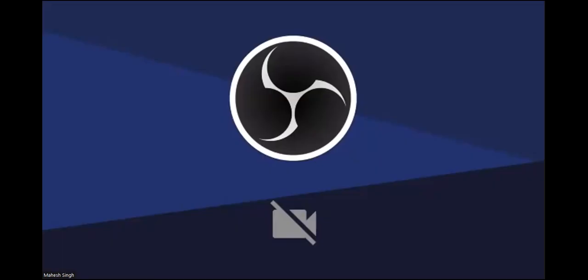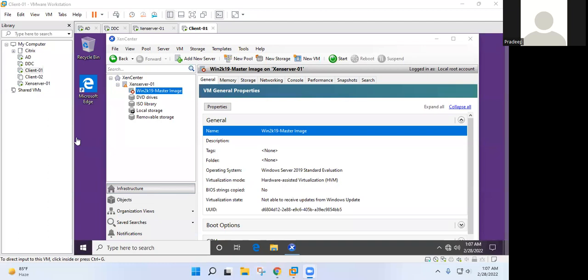Okay, just share your screen. So what we did earlier, I think you have created one master image. You have installed software and you have joined that machine into the domain.